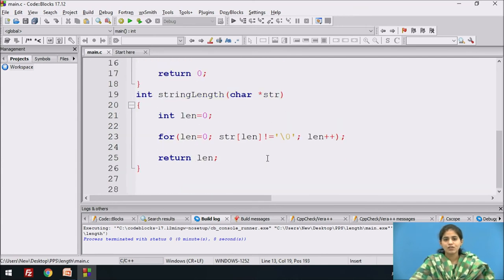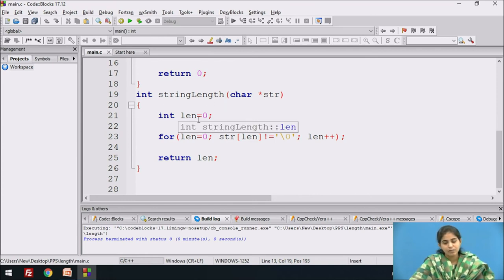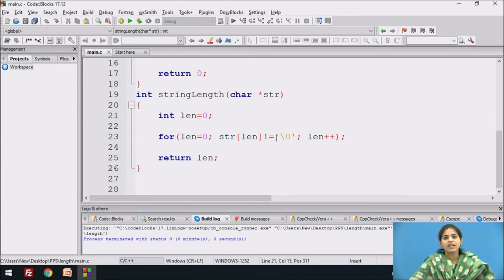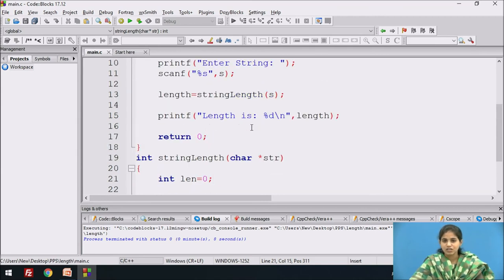The function body declares a variable length for calculating the length, starting from 0. We iterate through each character until we reach the null character '\0', which indicates the end of the string. After that we return the length value to the calling function, and it displays the length of the string.